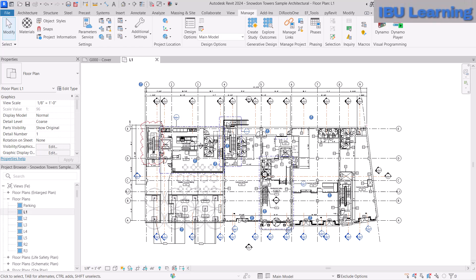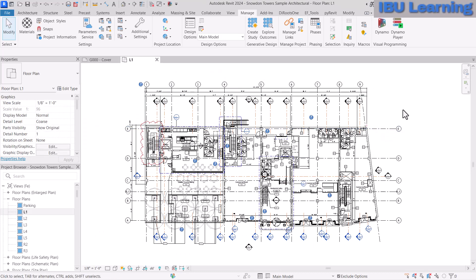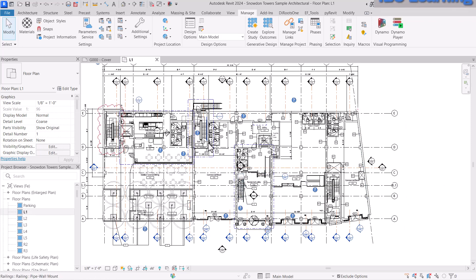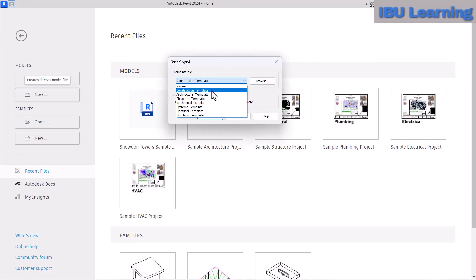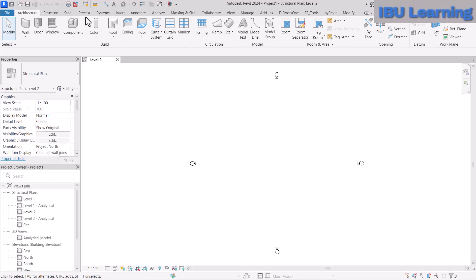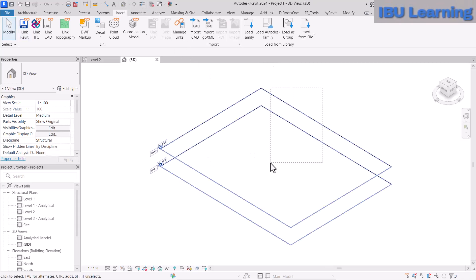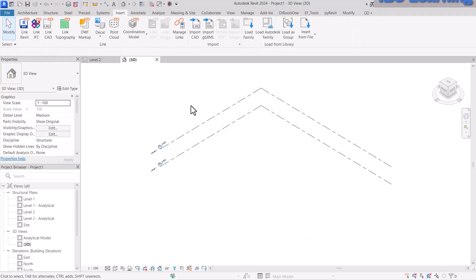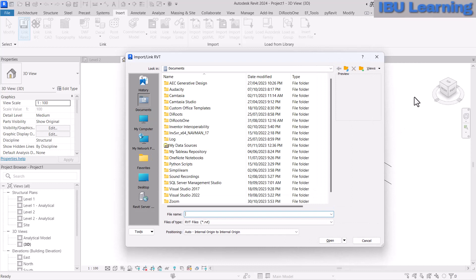So suppose this is the Autodesk sample architectural model and we are going to use this for our learning purpose. I'm going to open a new model — go to Open New and choose the structural template, click OK. This is the blank file. You may have a company standard template, but here I'll just use a blank file and link that Revit model.